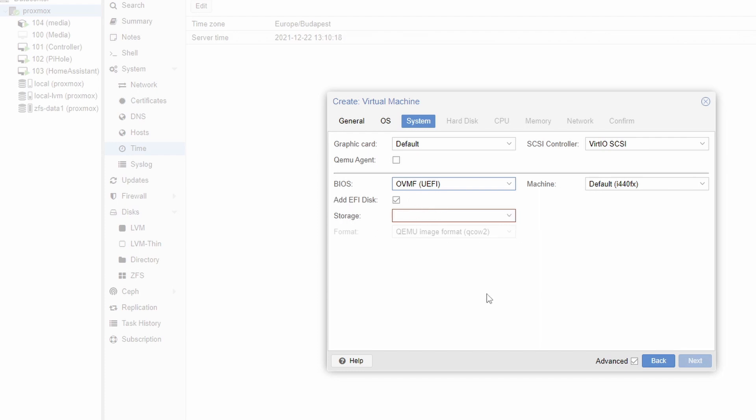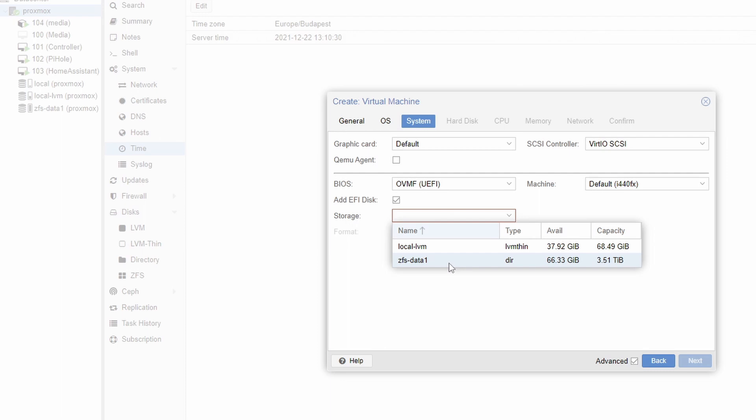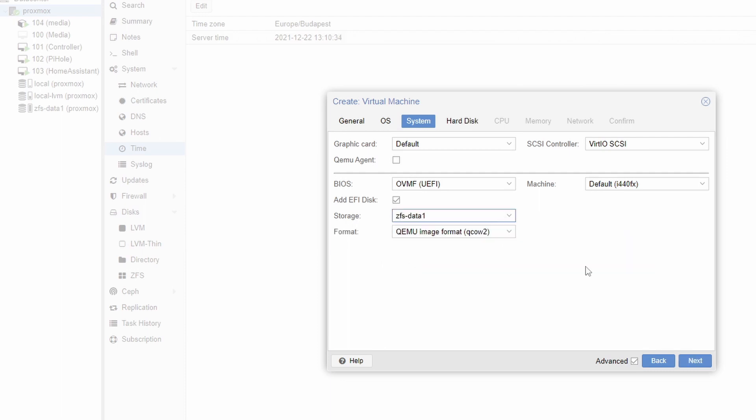At this point you can select whatever location is available for you. This will be a small disk with just a few hundred megabytes if I remember correctly. But anyway I select this one and format should be this one as well. Now we can go to the next tab.